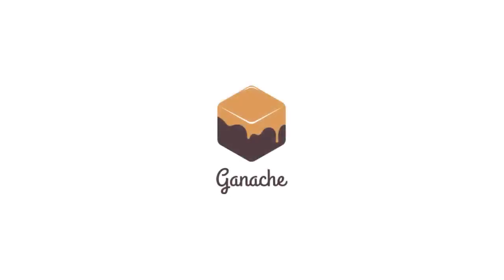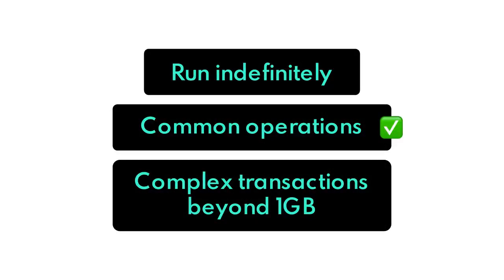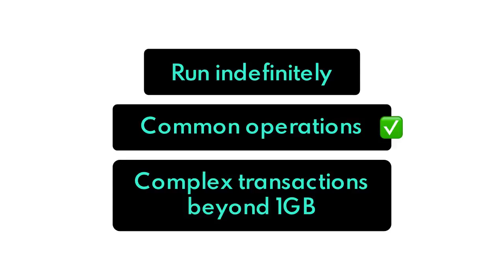And now that they fixed the memory leaks, it means we can run Ganache indefinitely and not have any kind of random crashes. Another interesting point is they've got their common operations at around 3 times faster than version 6 and they're now boasting the ability to support large, complex transactions beyond a gigabyte in size.